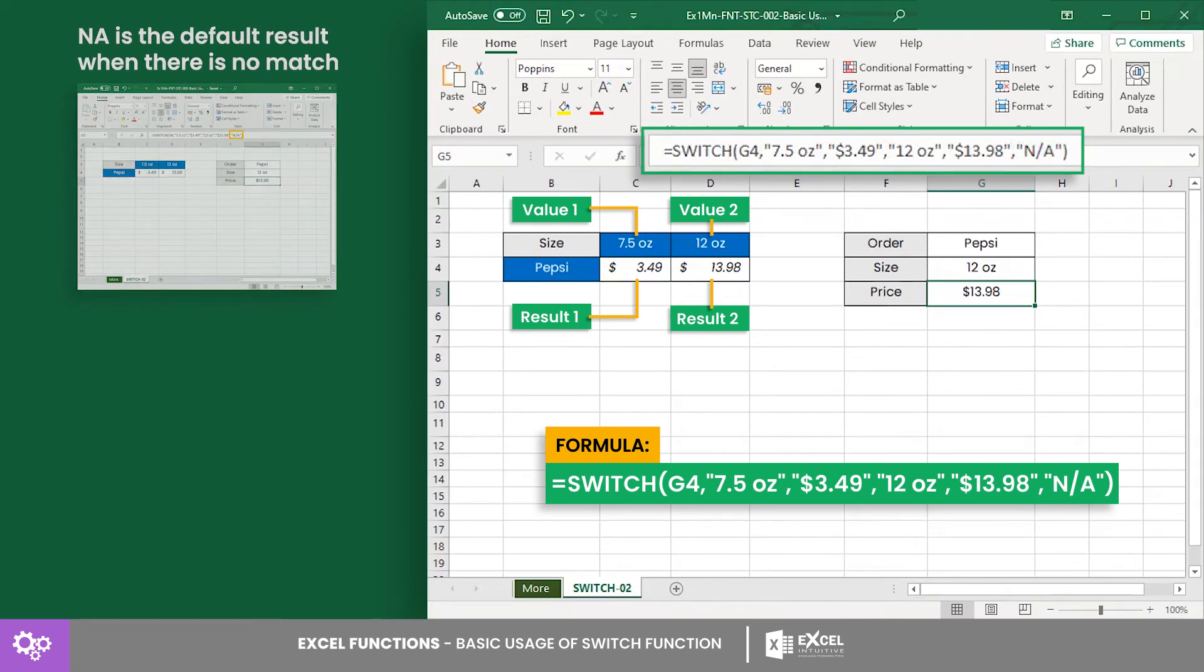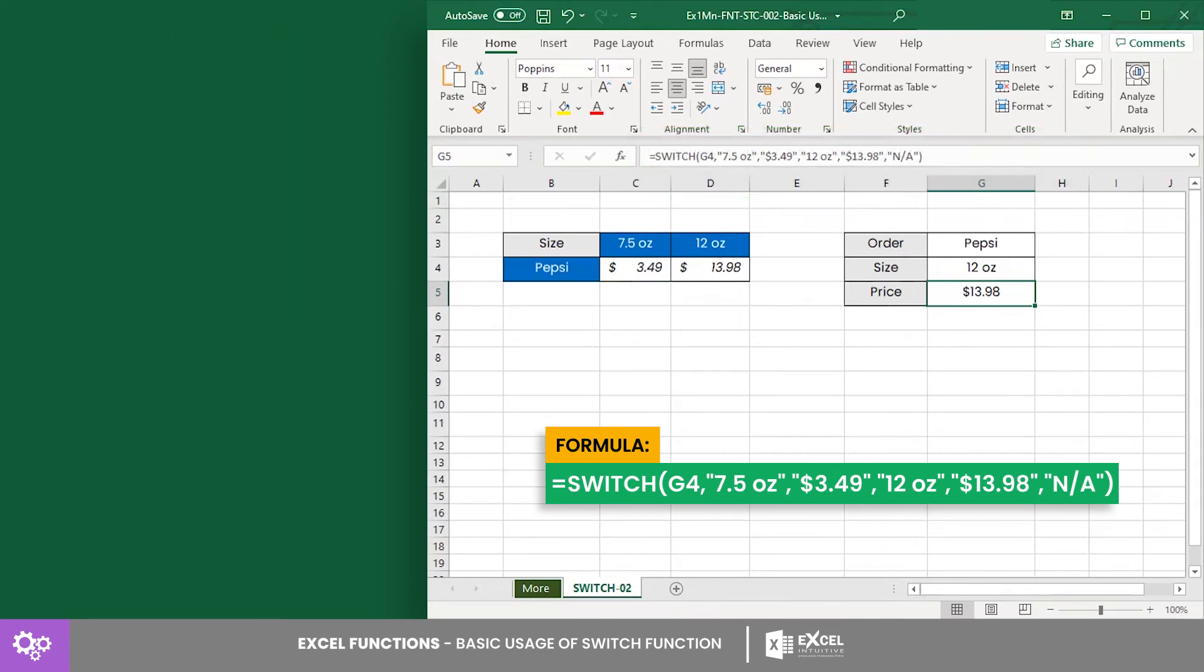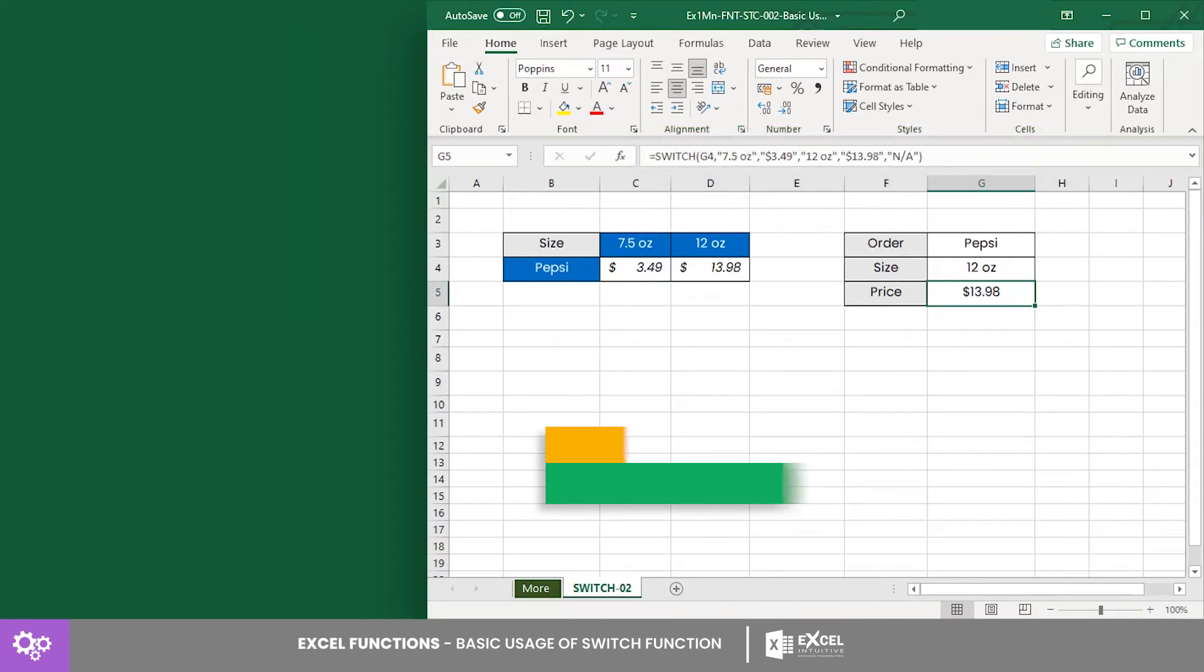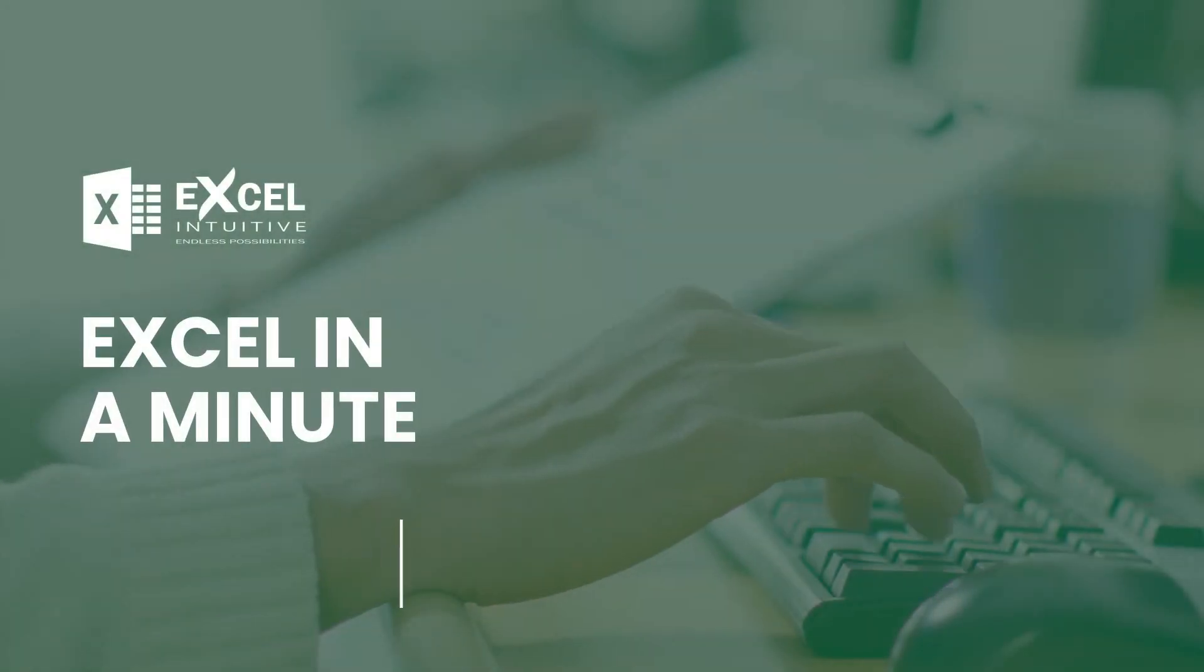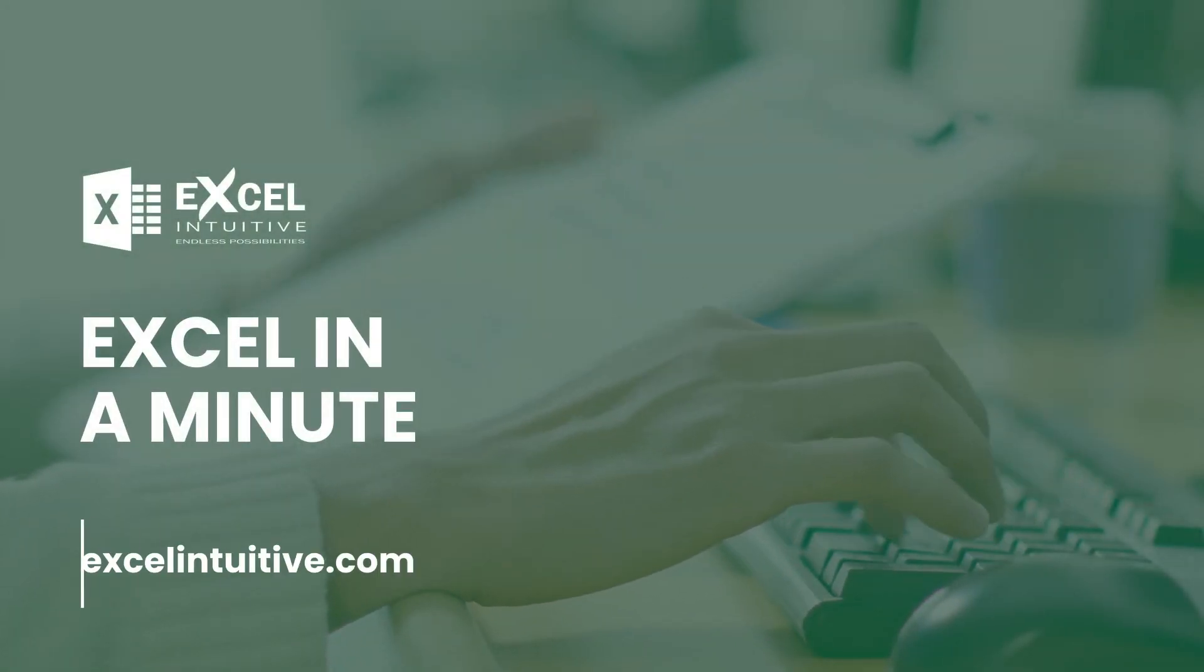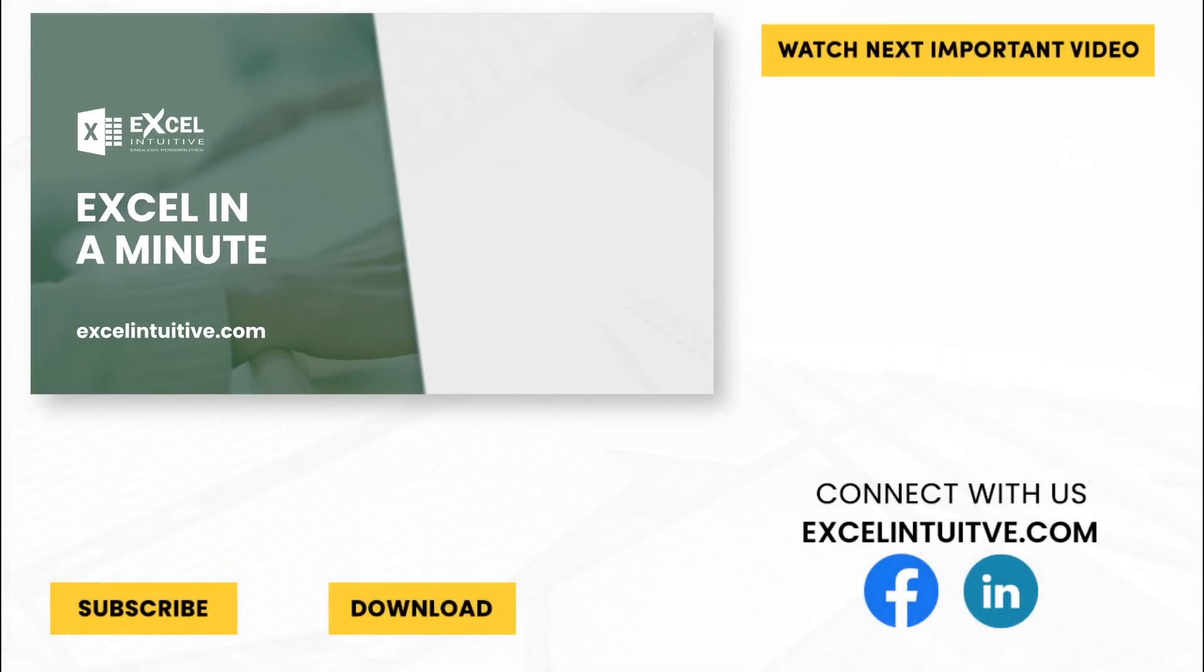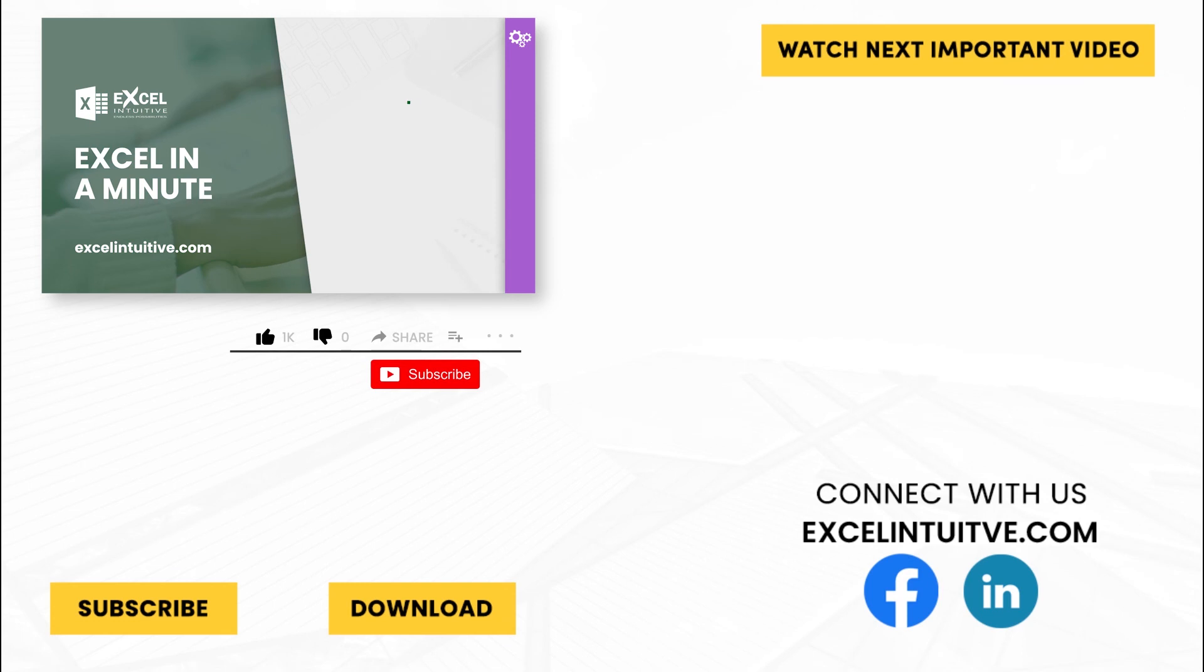And there you have it! You are now one step closer to mastering the SWITCH function. Utilize this function more and combine it with other native functions. Thank you for your time. We hope you enjoyed this video.